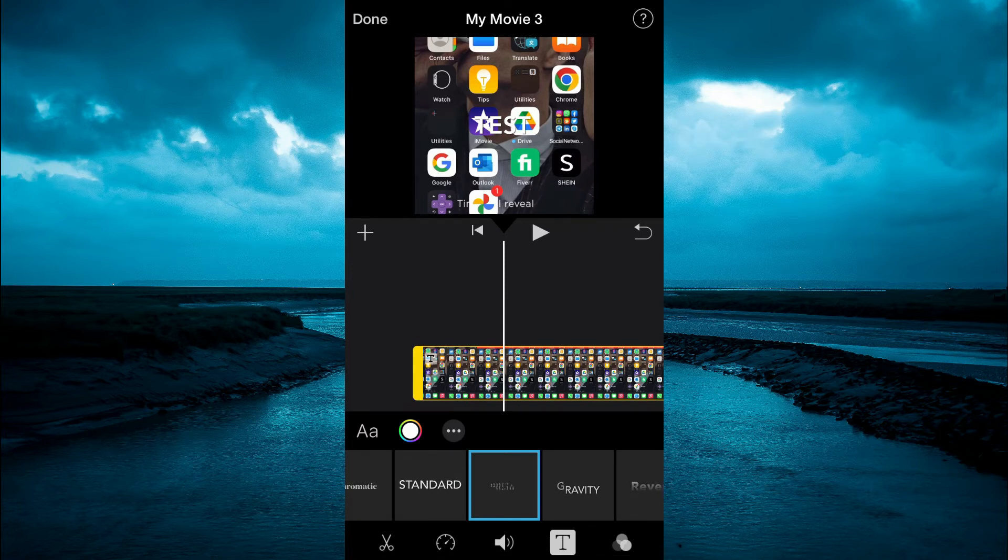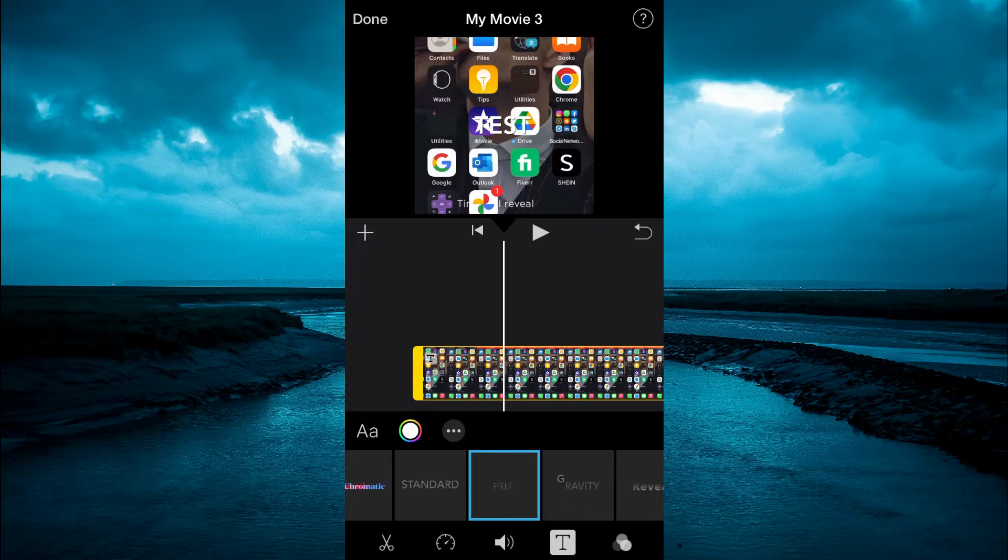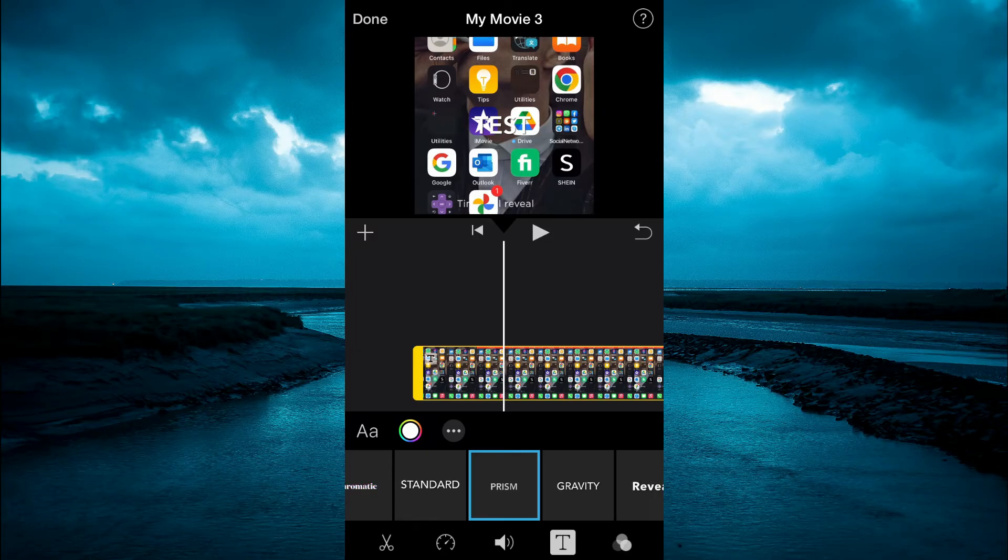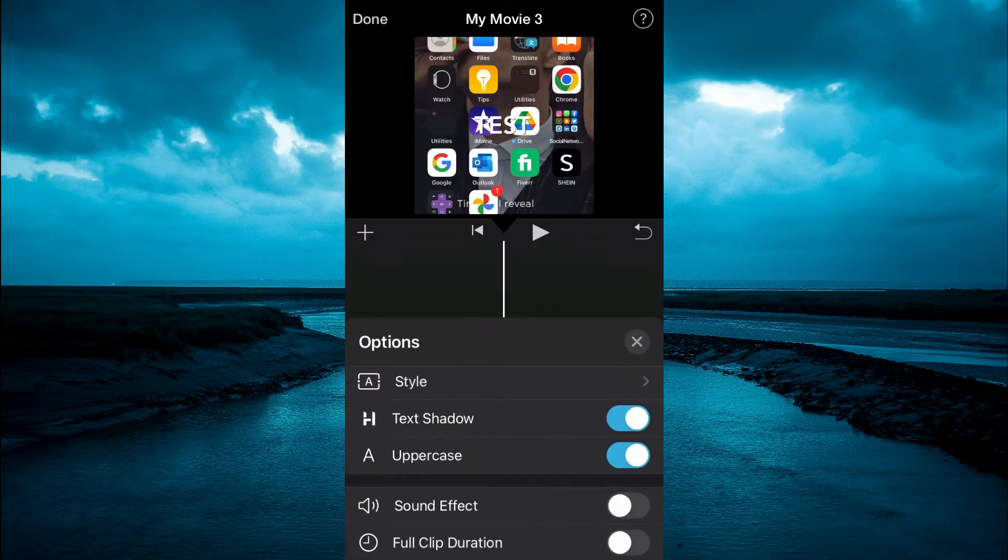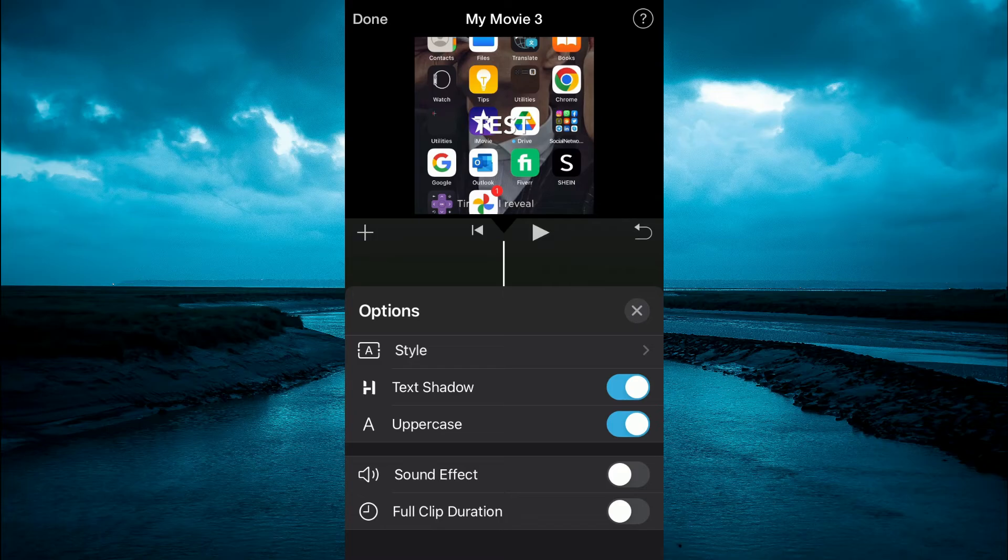Now to change the text duration, right in the line that you see the capital and common A, you will also see the color circle. You're going to tap on the three dots. Then you can select full clip duration and toggle that on.